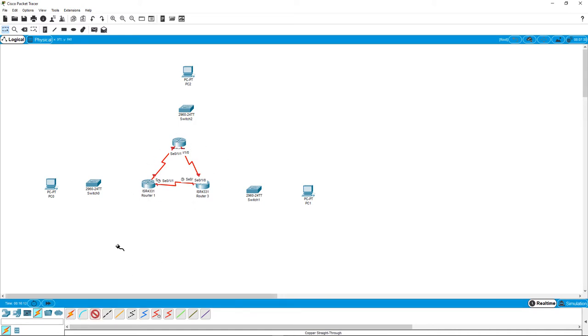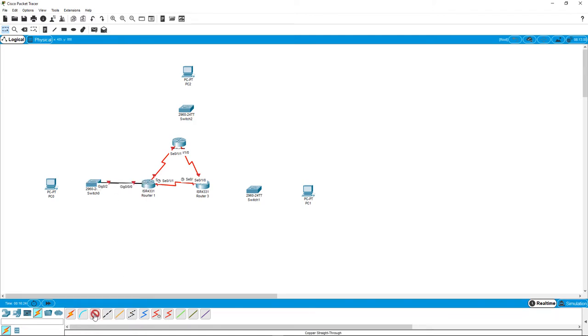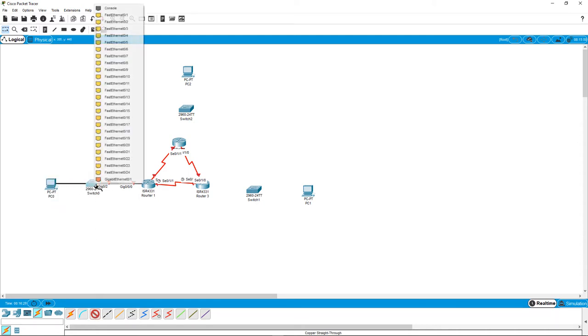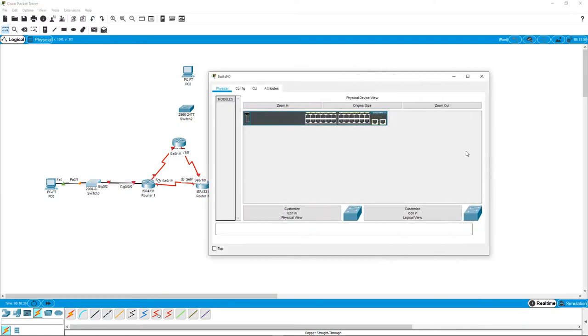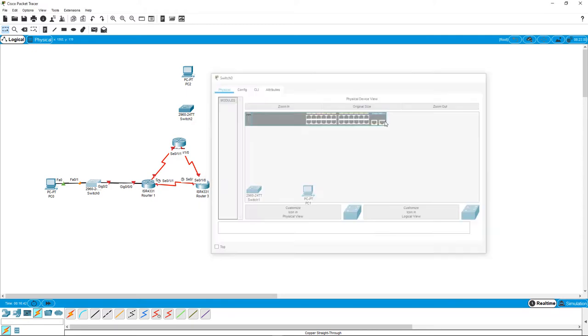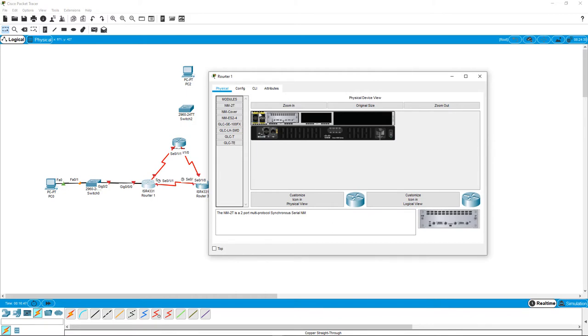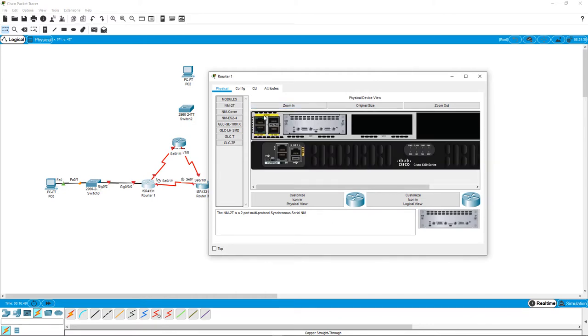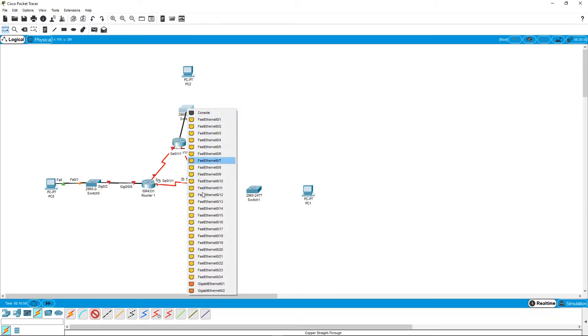So that is it physically wired up with our serial cables. Next, we will use our straight through. And we're going to be doing our gig zero zero zero interface. Going to the gig zero slash two interface. And we're going to do our PC to our fast ethernet zero one. So if we look at this, that one interface is going to the PC. And this last interface is going to our router.